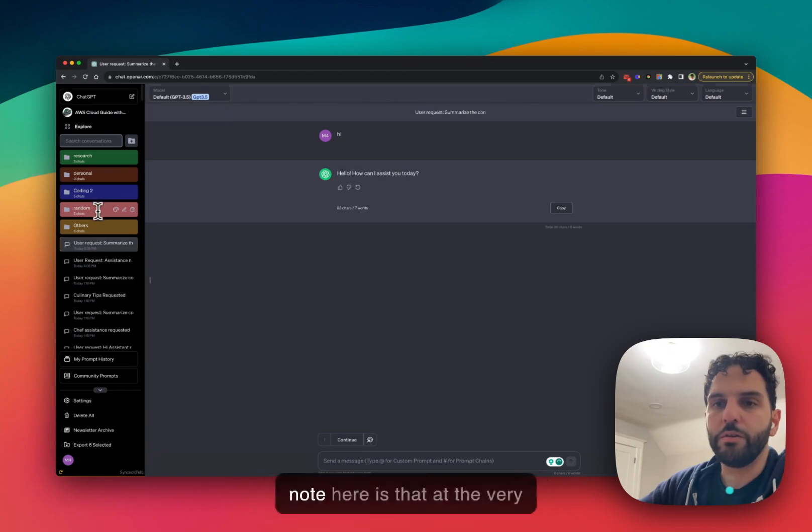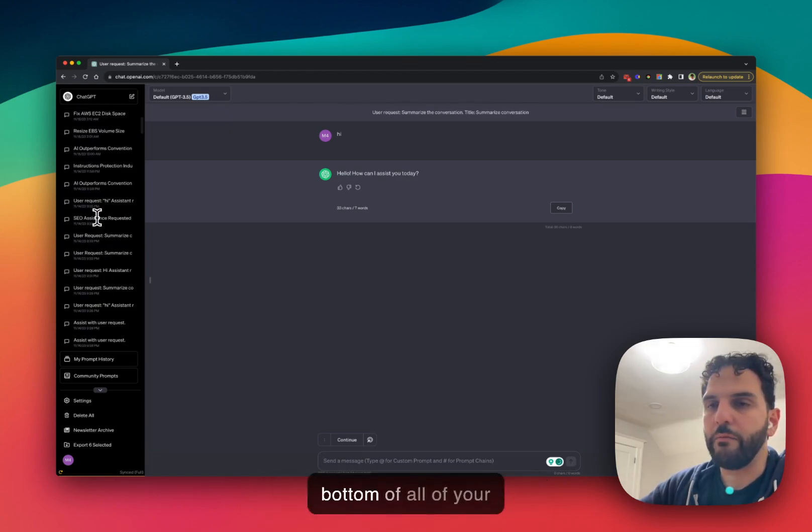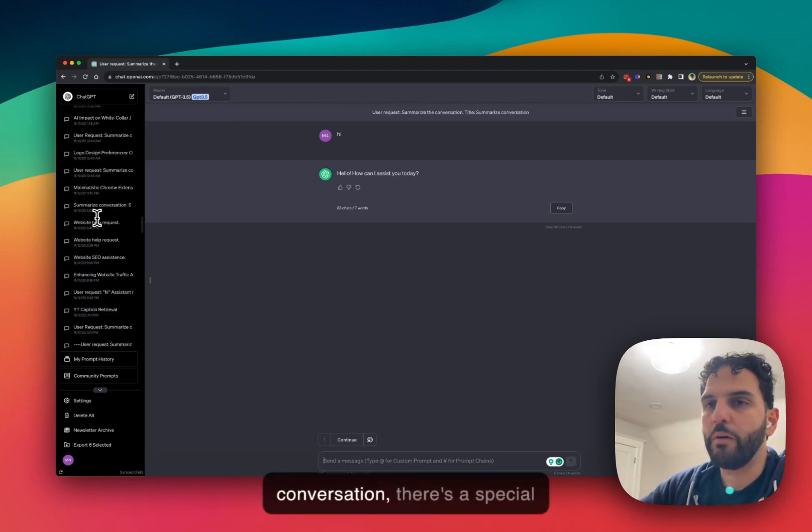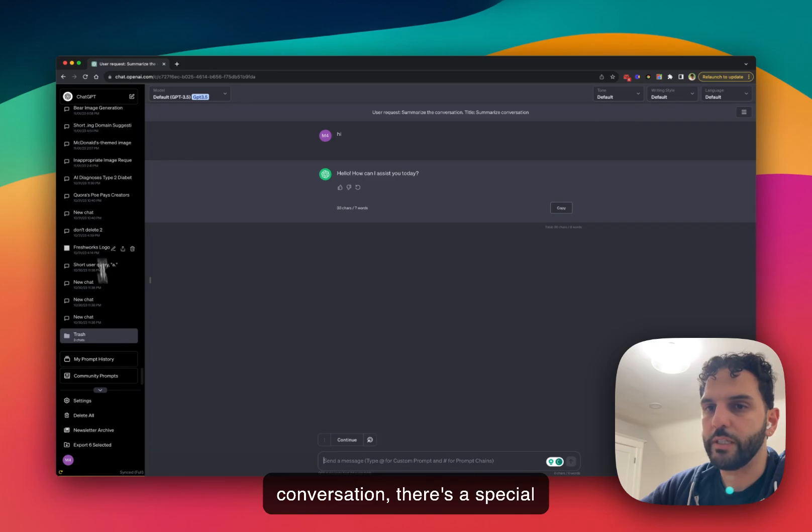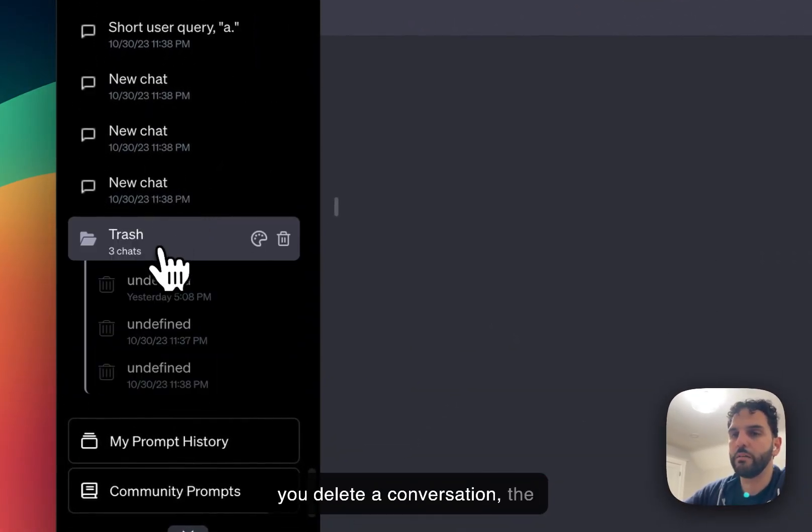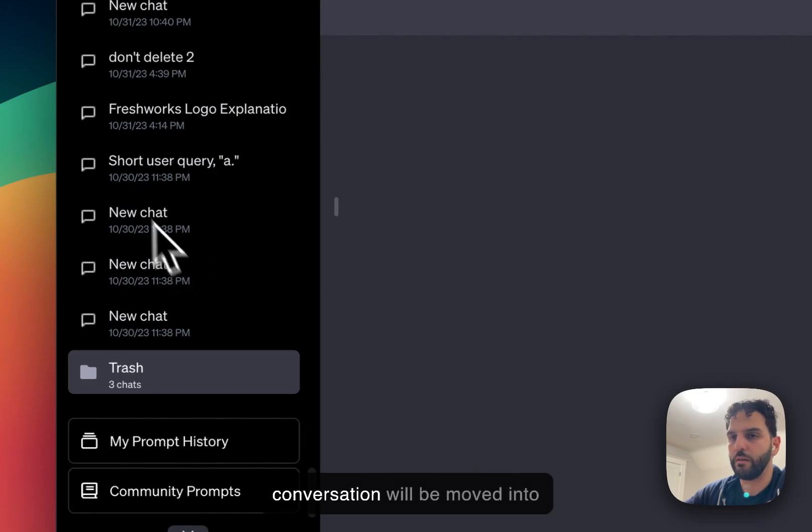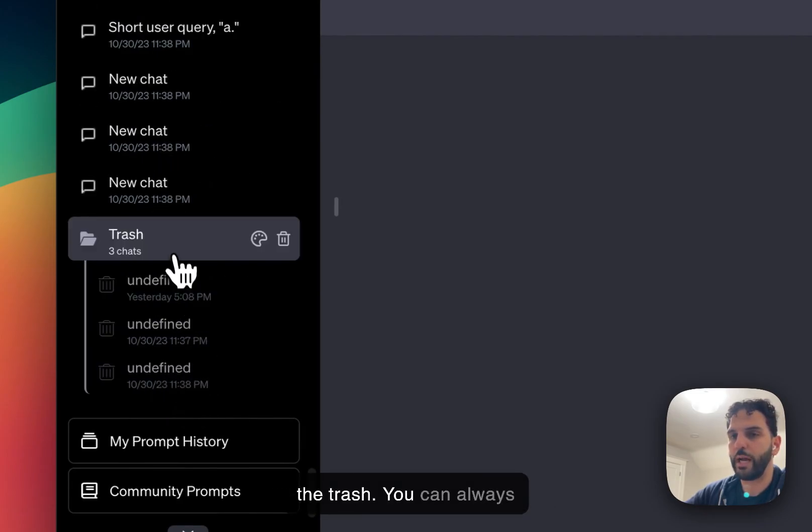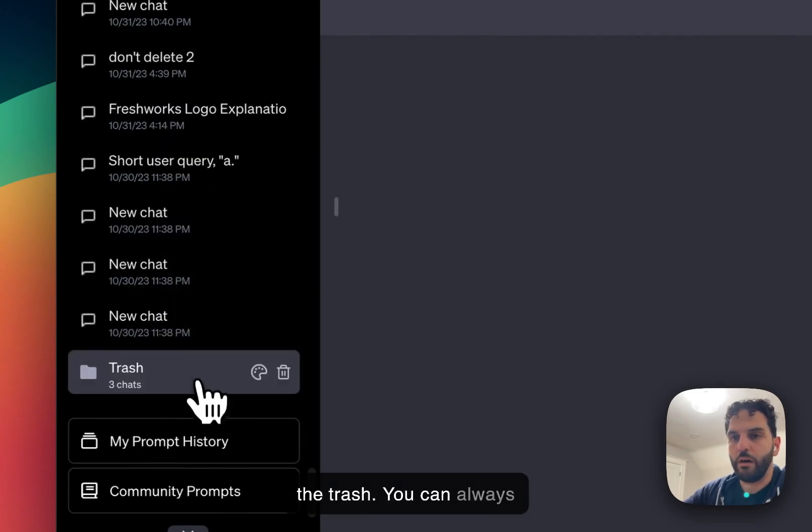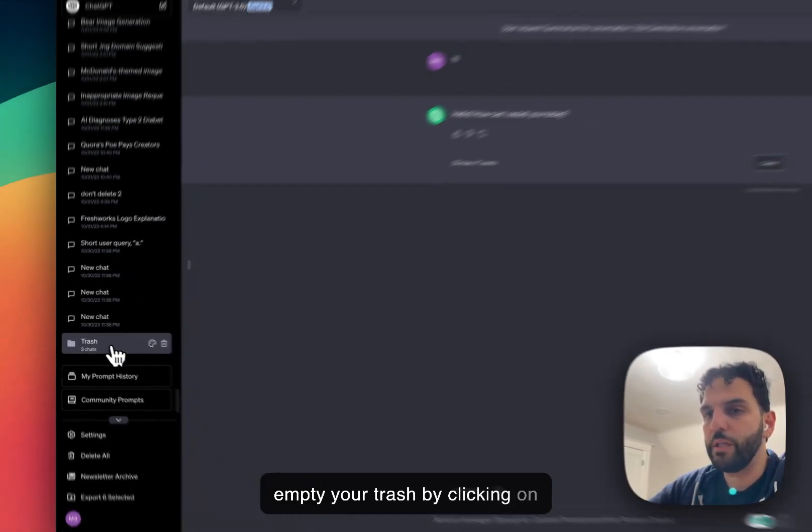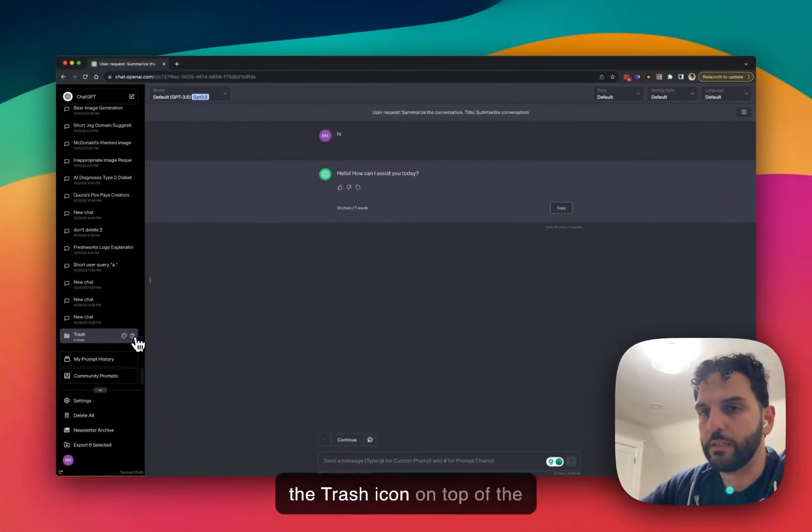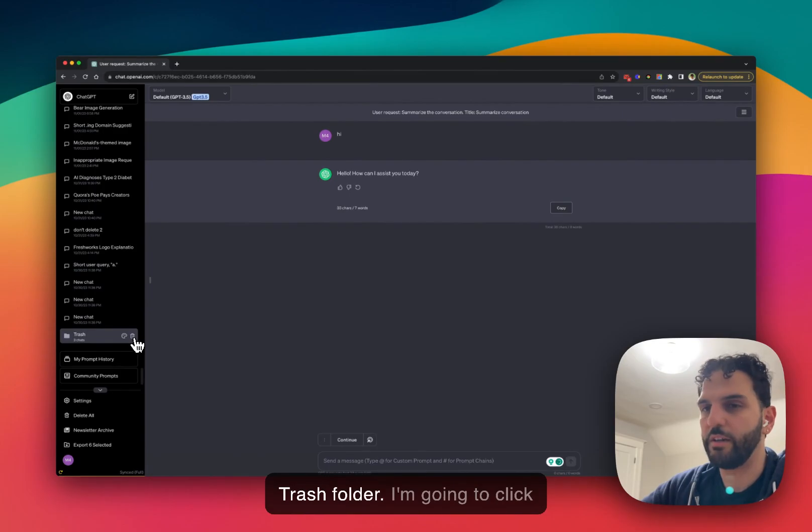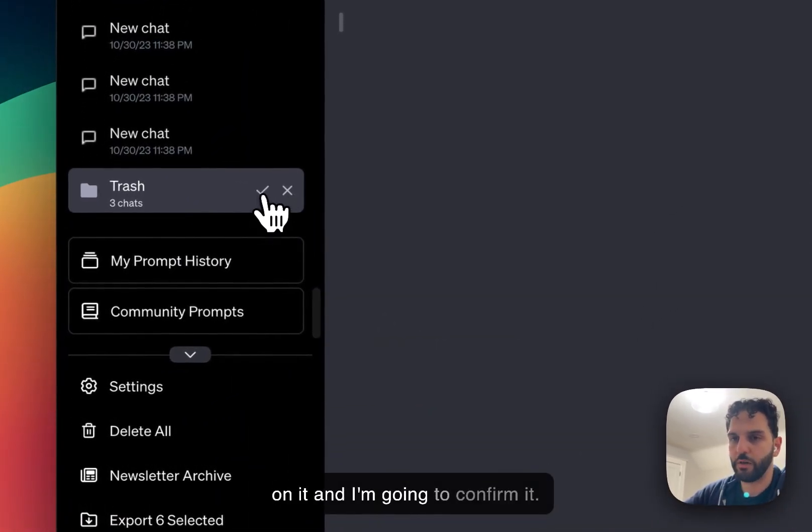Another thing to note here is that at the very bottom of all of your conversations, there's a special folder called trash. Anytime you delete a conversation, the conversation will be moved into the trash. You can always empty your trash by clicking on the trash icon on top of the trash folder. I'm going to click on it and I'm going to confirm it.